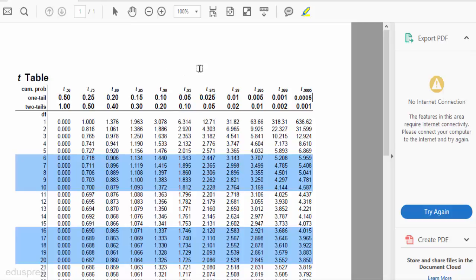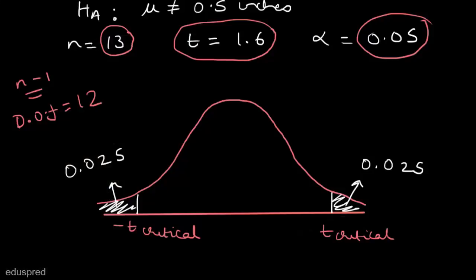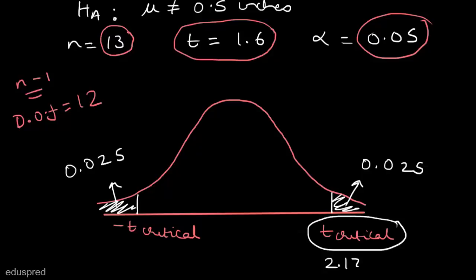Note that in our case alpha is equal to 0.05 and we are dividing the value into two tails, so in a single tail the value is 0.025. We have to look at the column where the two-tail value is 0.05 and the single-tail value is 0.025. The degree of freedom is 12, which corresponds to the value 2.179. So this t-critical value is 2.179 and minus t-critical is minus 2.179, since the t-distribution is symmetric.